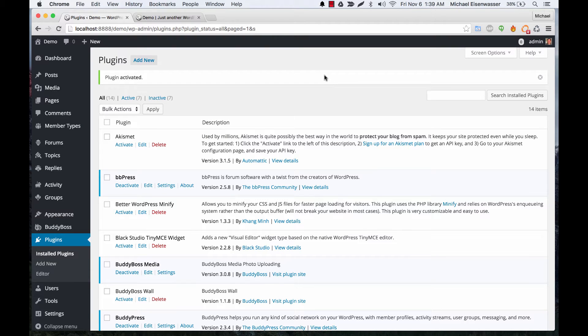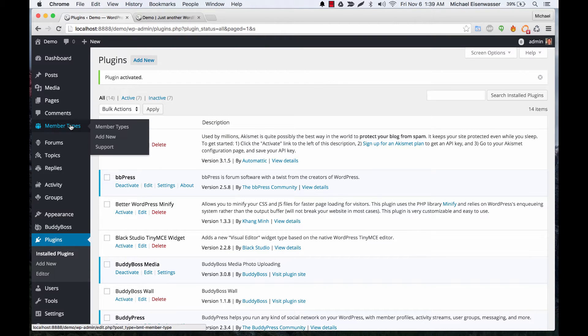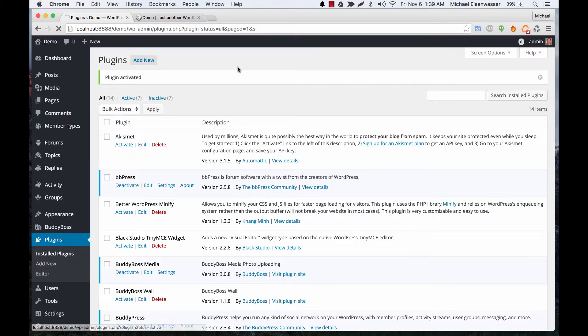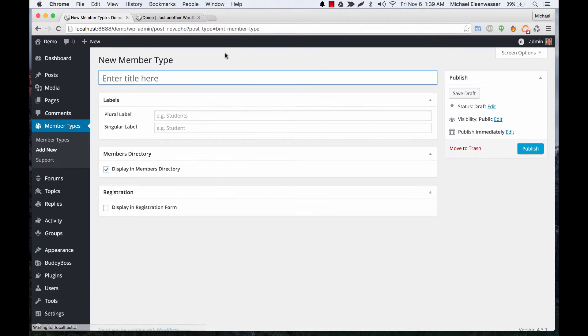Okay, so you'll notice that we have a new section in the admin called member types. So let's go to member types, add new. And for this site I'm going to pretend that it's basically a job hiring site, and so we're going to have an employer member type and a worker member type.